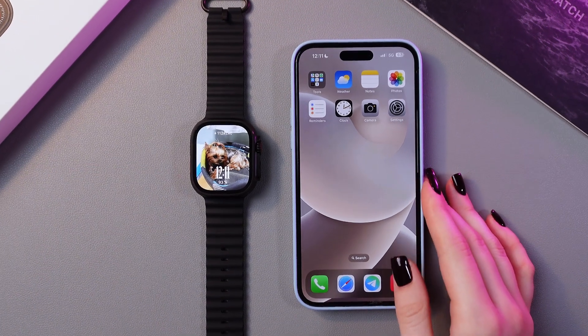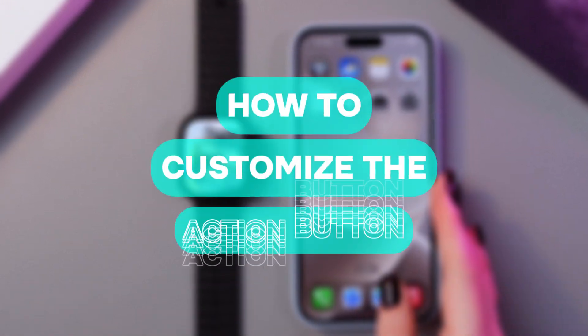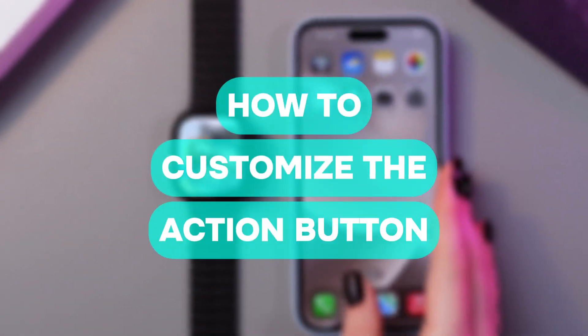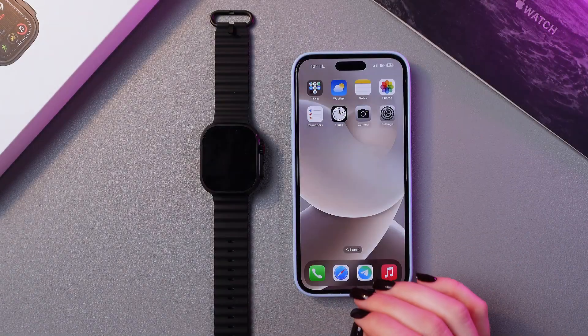Hi there! In this video, I want to show you how to customize the action button on your Apple Watch Ultra 2. Let's get started.